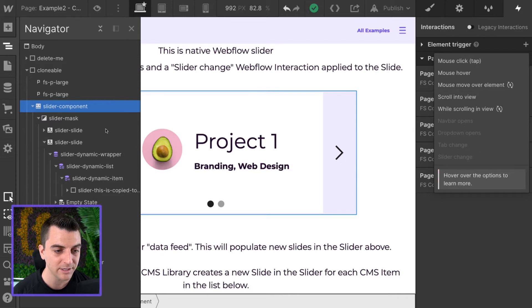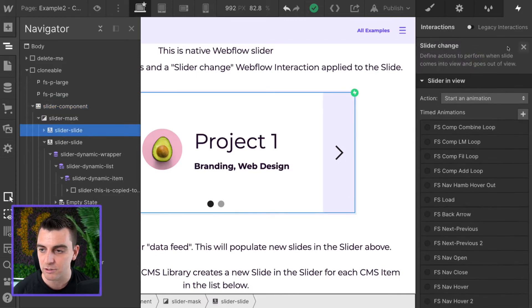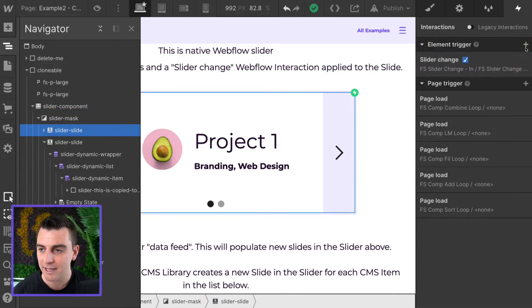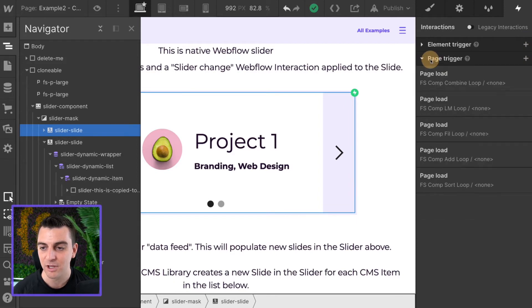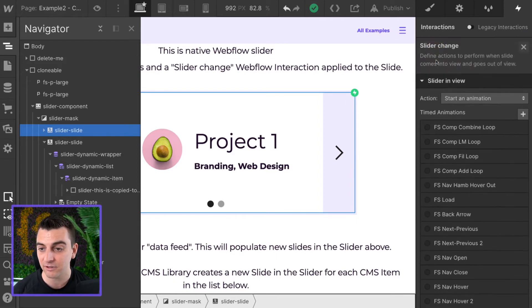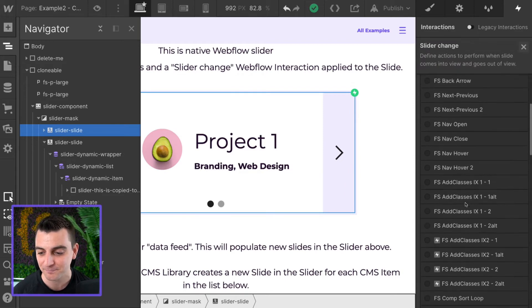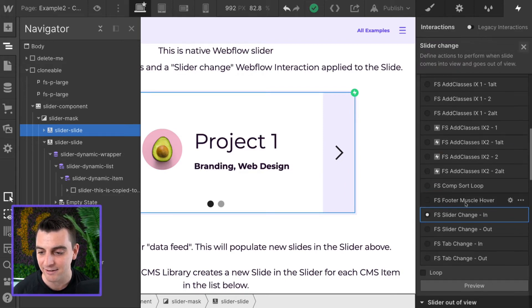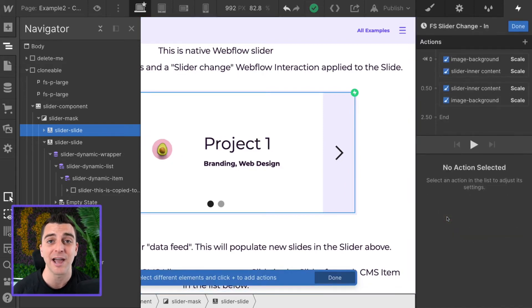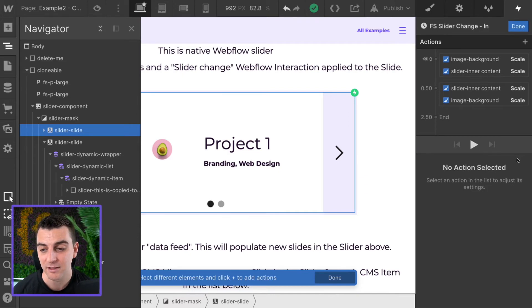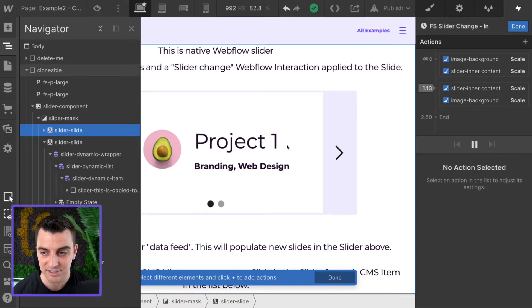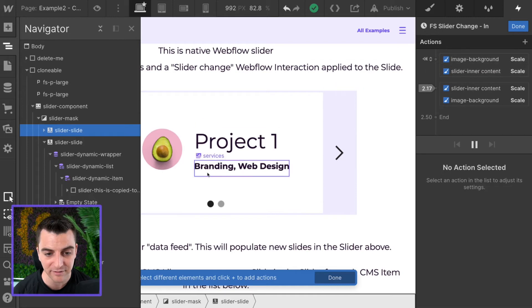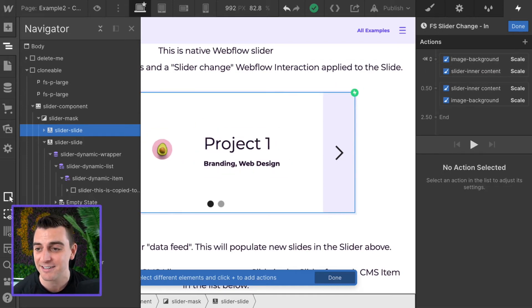So here, we're on the slider slide. We're going to have that option now to select this. Great. We've already created one. So let's go inside of the slider change interaction here, and it's a very simple interaction. It doesn't really matter what you do here. This is going to scale both of these at different transitions and different easings.